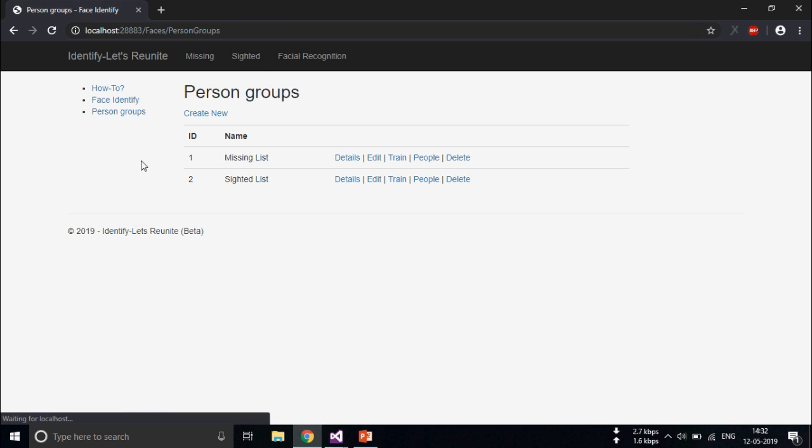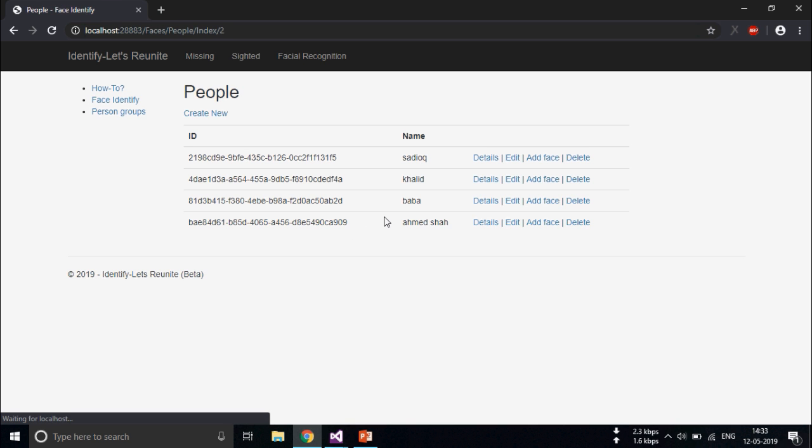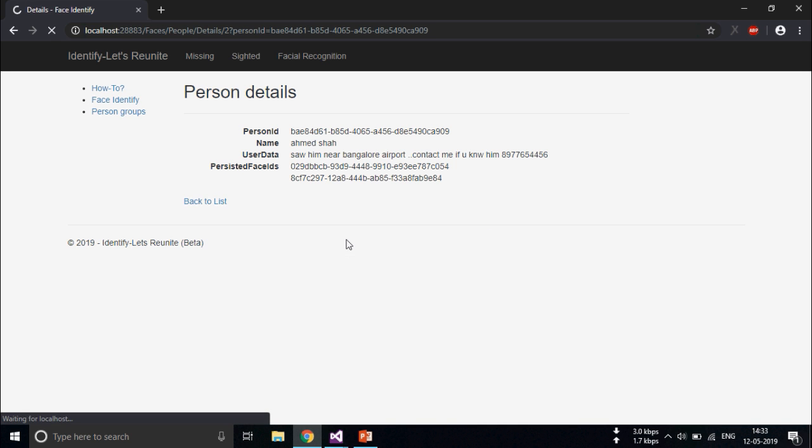So they can come here to see the further details, go to people section, and see the details of Ahmad Shah. So their parents can contact this person.